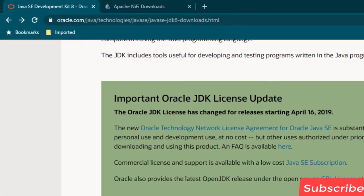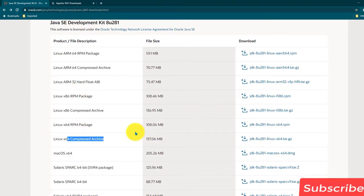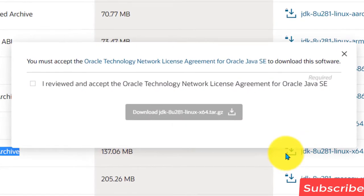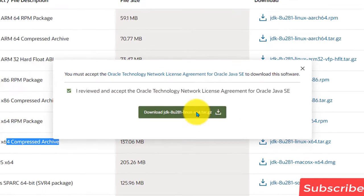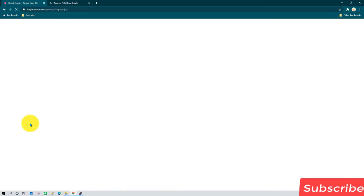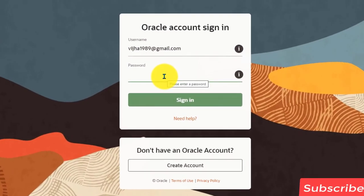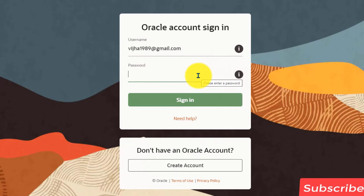First we need to go to the Oracle website and scroll down to the Linux 64-bit compressed archive. If you are on a different operating system you can download the relevant software from there. Since I am on a Linux 64-bit machine I am going to download this software, click on it, accept the license, and click Download. If it asks for login credentials you need to provide them; if you don't have an account you can click Create Account.